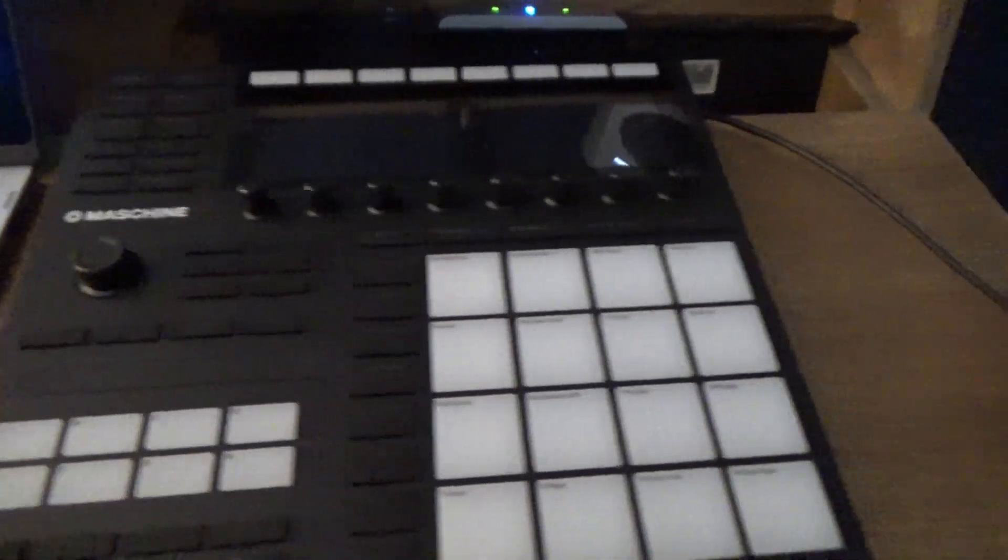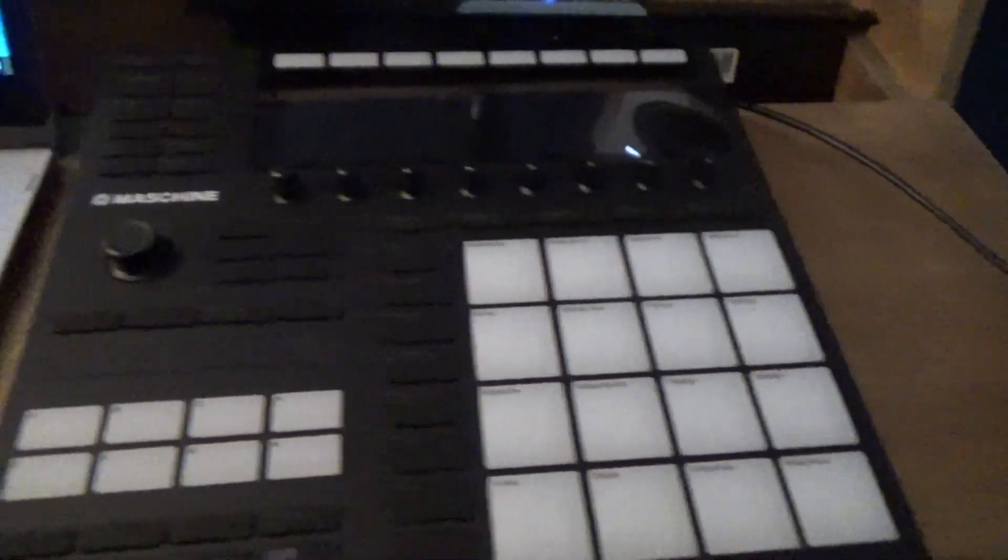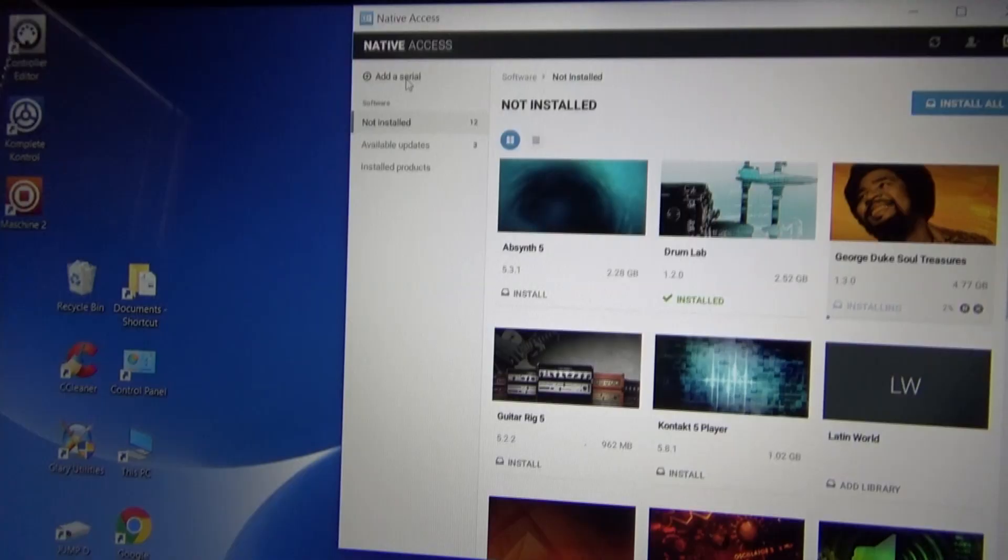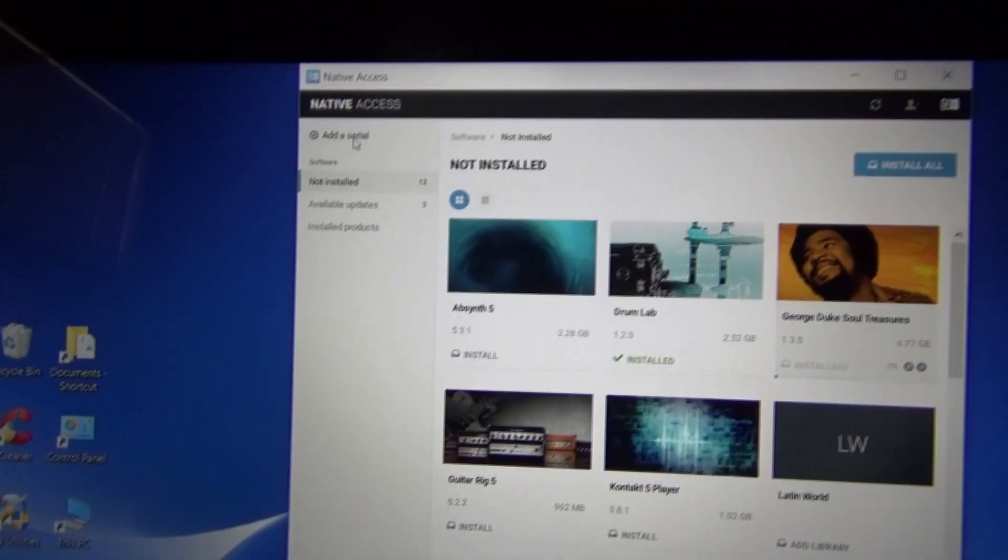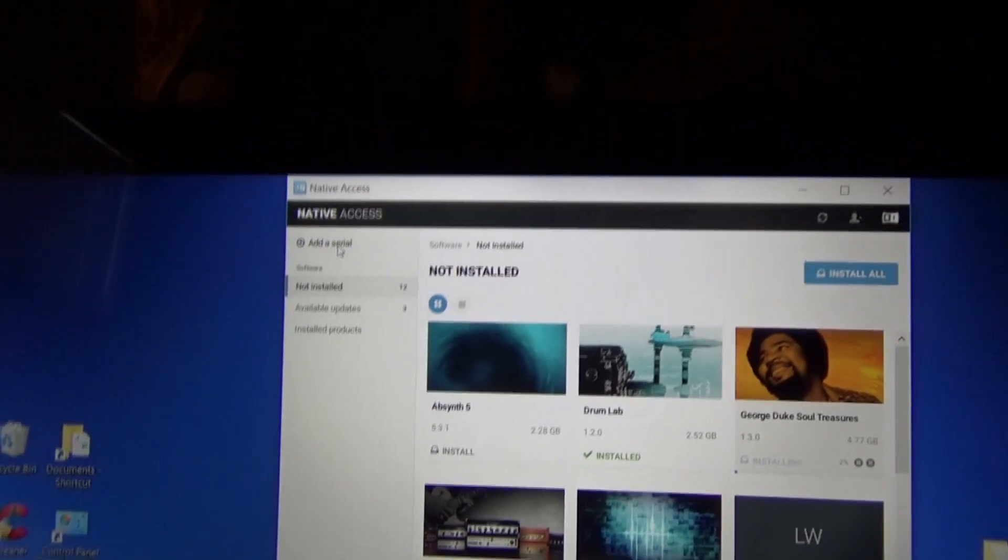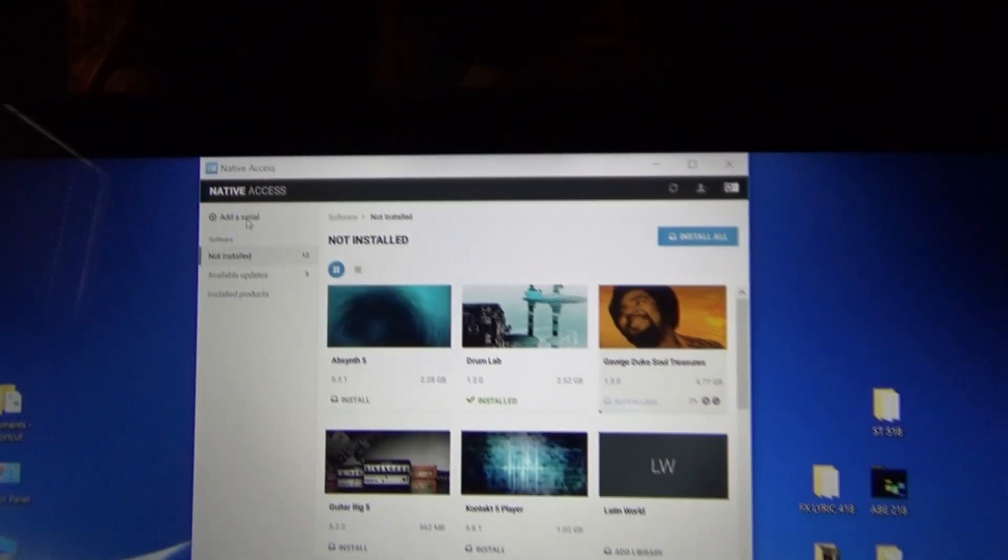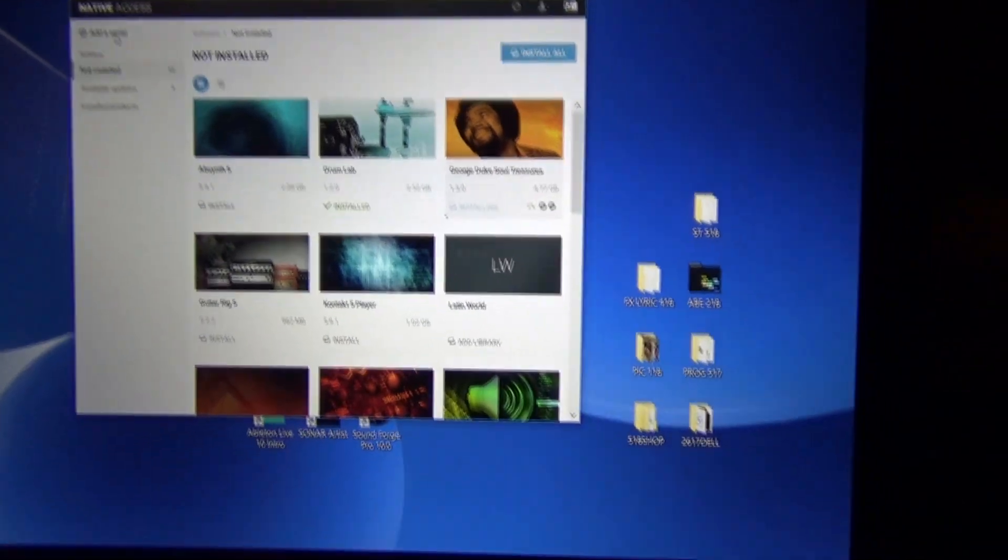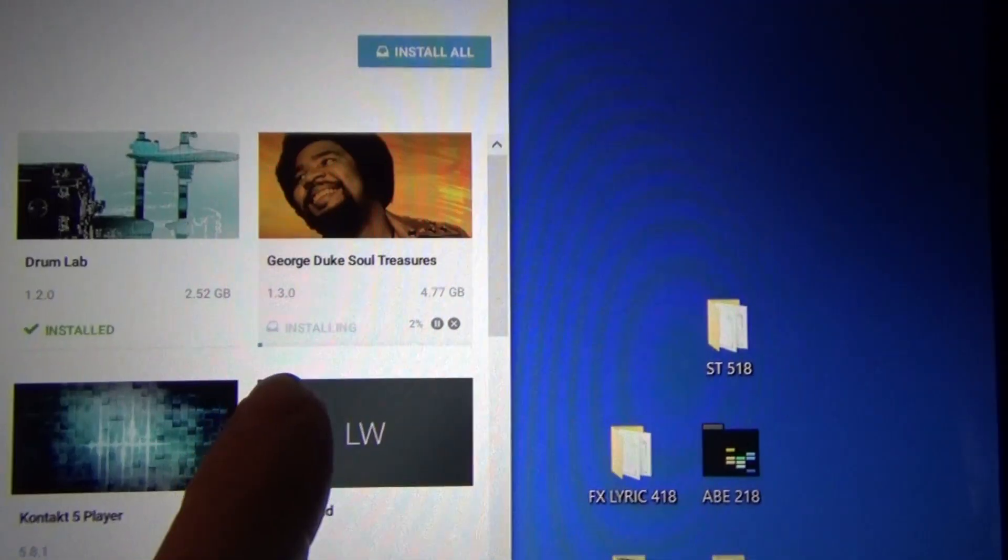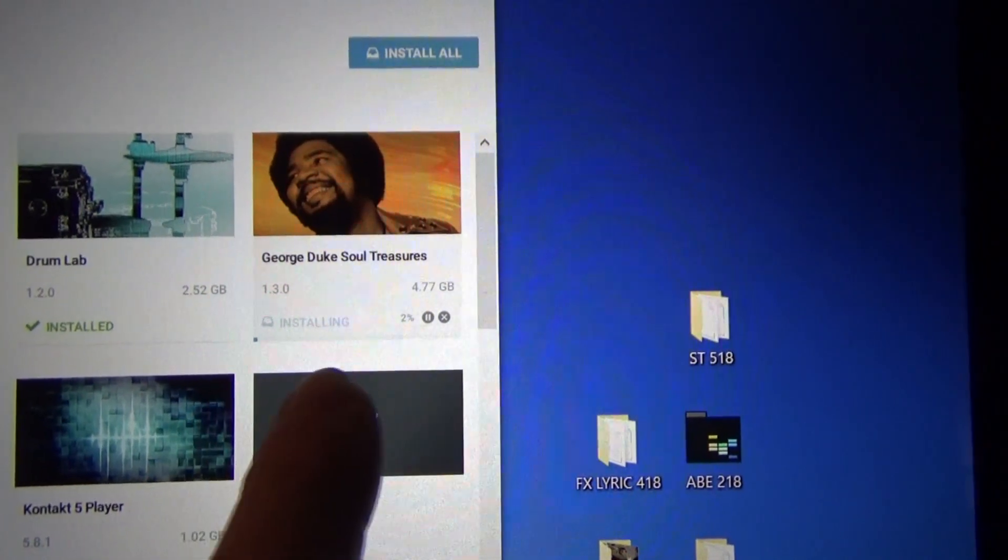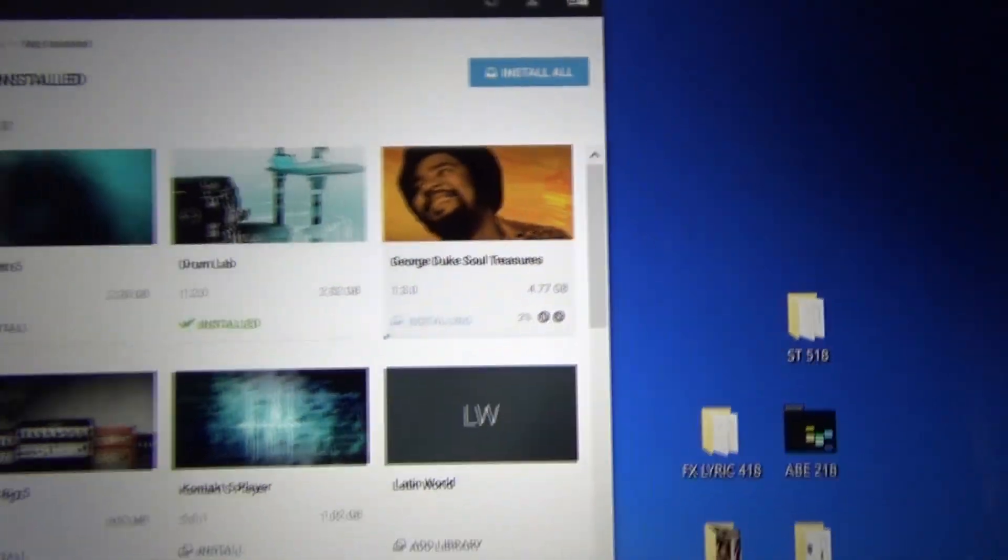First thing you got to do is find the card inside the box and go to your Native Access. Add a serial number, click that, put in your serial number, and then in a little while all the software will become available. It's a long process, but just be patient. There's a little dot that begins and that line goes across.